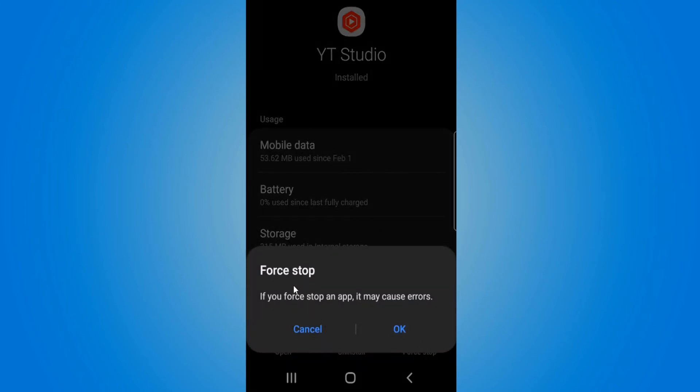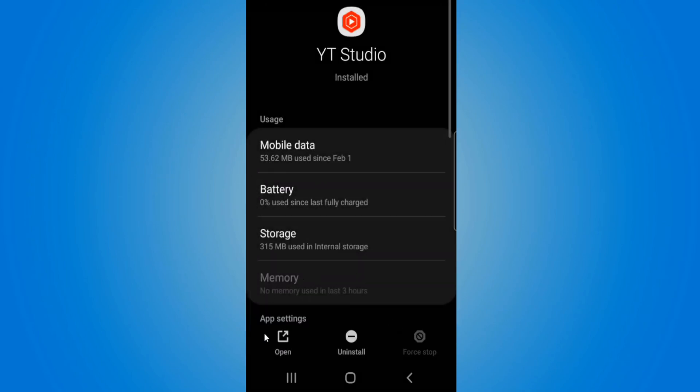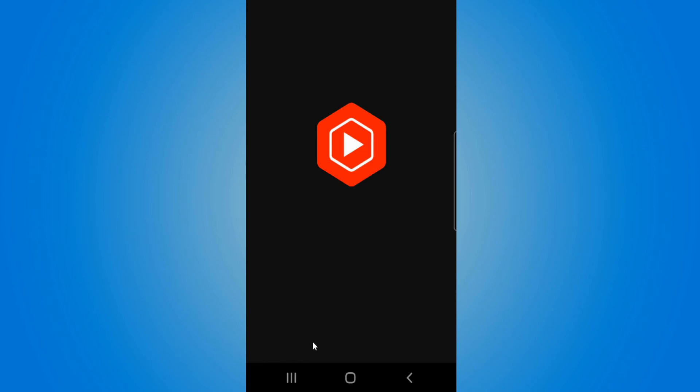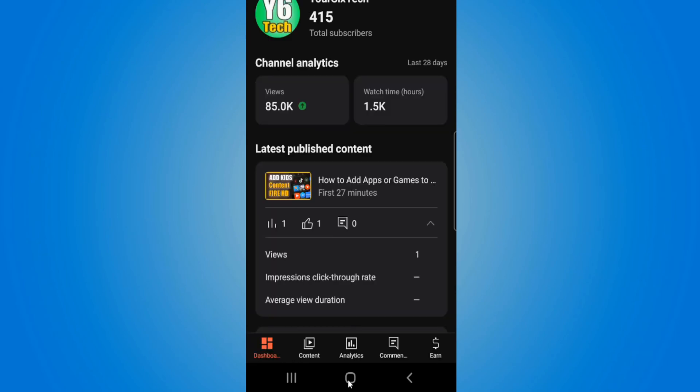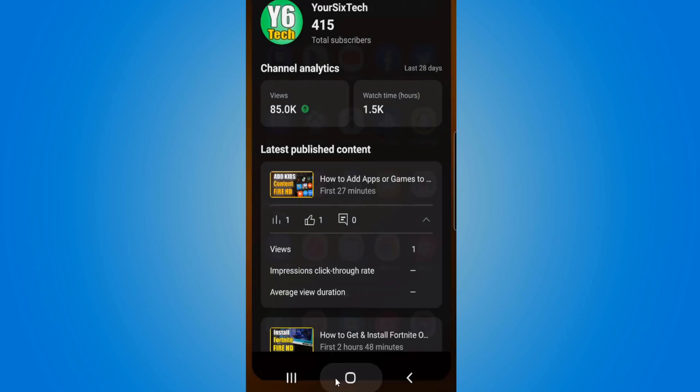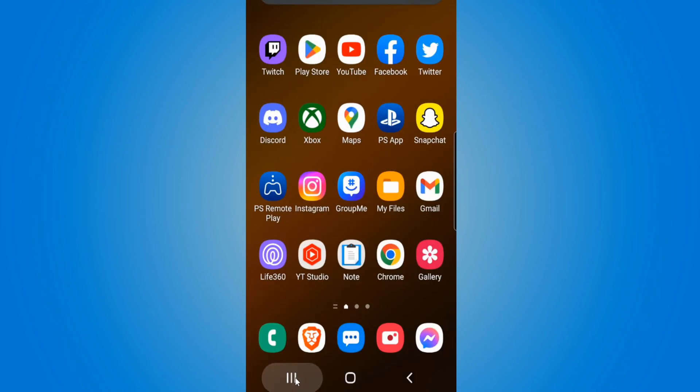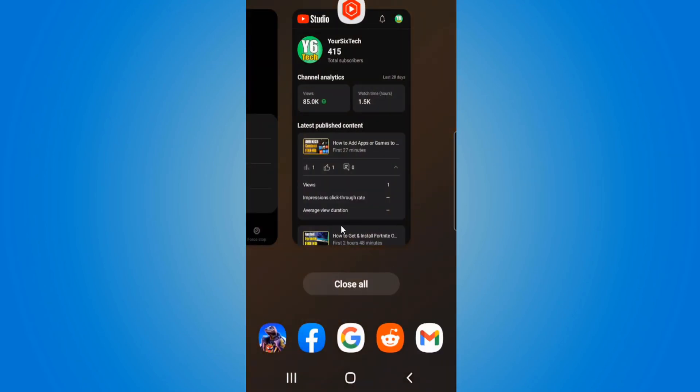Then it says force stop application and go to okay. Then you can simply go to open now and relaunch the application. So if you are having a problem with a specific application, go to force close and relaunch it and this should go ahead and fix the application.